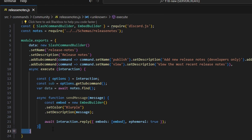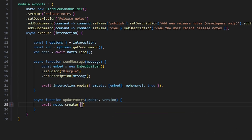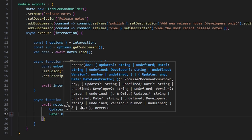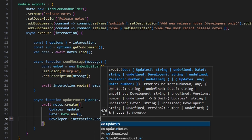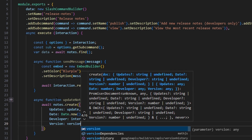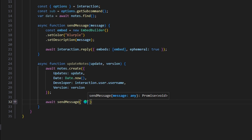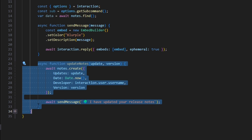We're going to write out one more function — the update function. We do async function updateNotes, passing in our update parameter and version parameter. Within this, we do await notes.create with update set to our update parameter, date set to Date.now(), developer set to interaction.user.username, and version set to our version parameter. After that we use our sendMessage function with a globe emoji and say 'I have updated your release notes'. We're containing this in one function because we're going to use it twice, to save space.